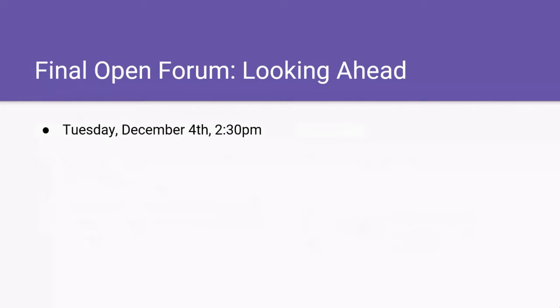If you're interested in a deeper dive into what we'll be accomplishing next semester, the final open forum for this semester will be held on December 4th at 2:30 PM. Please come back, ask questions, and you'll hear more about the work we're engaging in next semester.